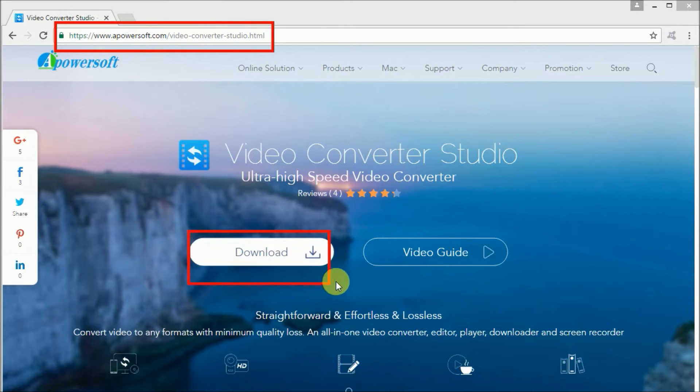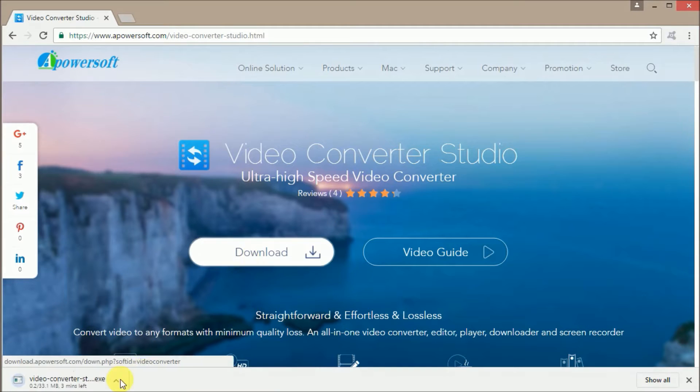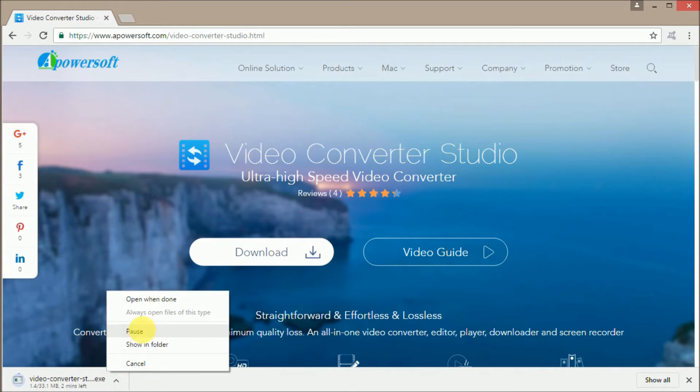First, go to this site and click on the Download button so that you can install the app on your PC.